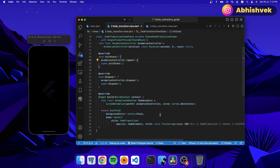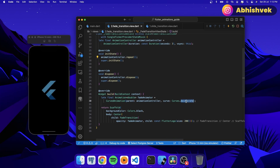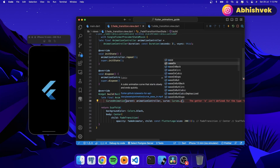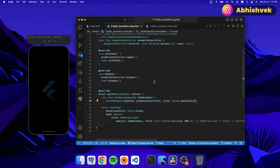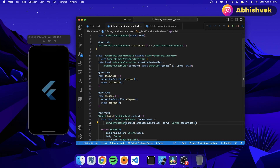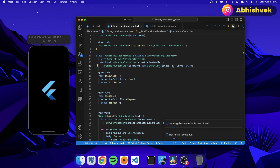We can also put this in repeat mode and play with the curves. Let's change the curve and hot restart — you'll see the animation style changes. You can also play with the duration; if I make it one second, the fade completes in one second.